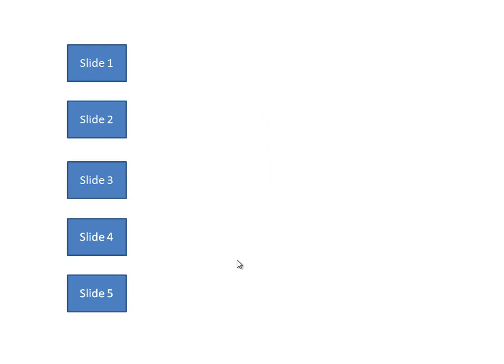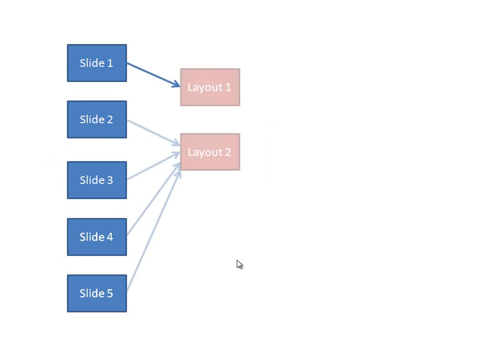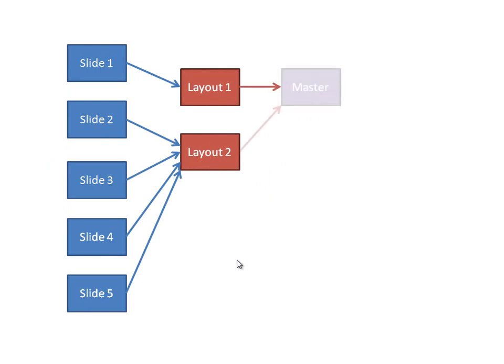The problem is that these slides are not independent parts in the document. Instead, they all relate to layouts, and some refer to different layouts, some to the same layout, and those layouts refer to the master. There could even be more than one master, but even when there's only one,